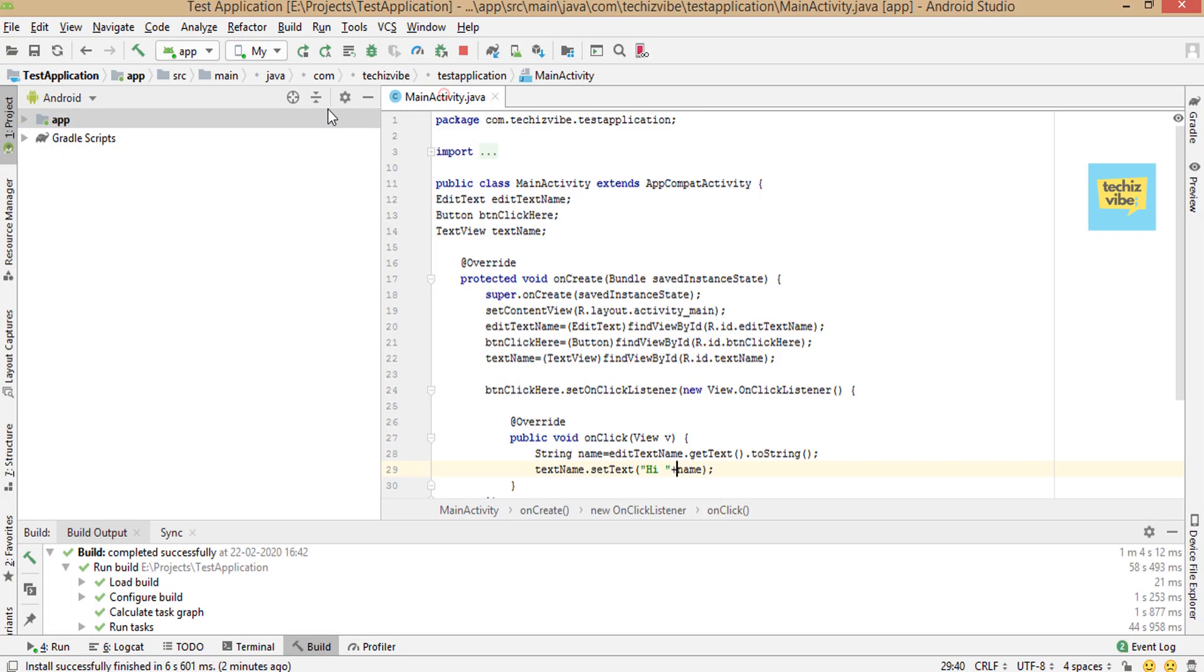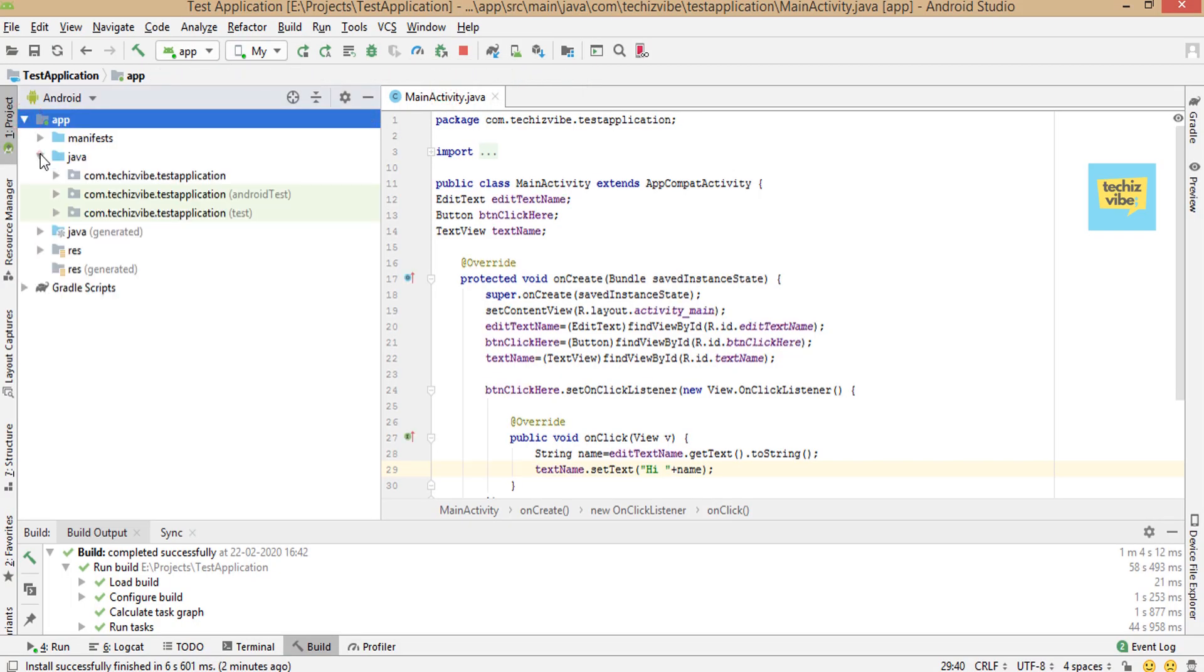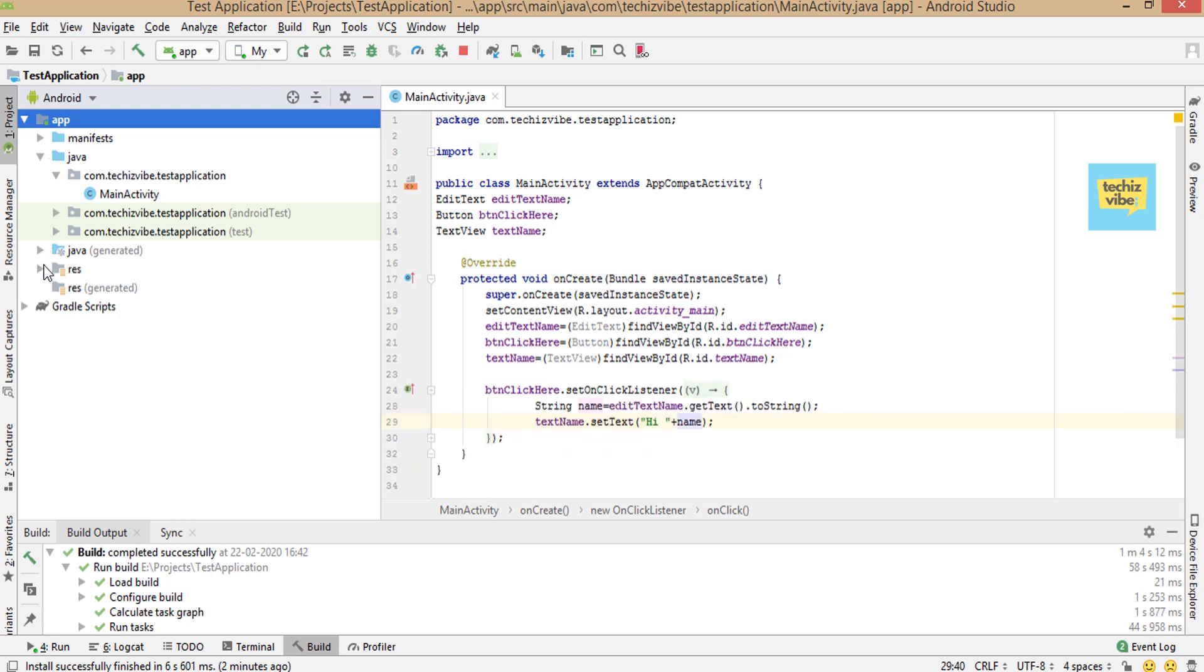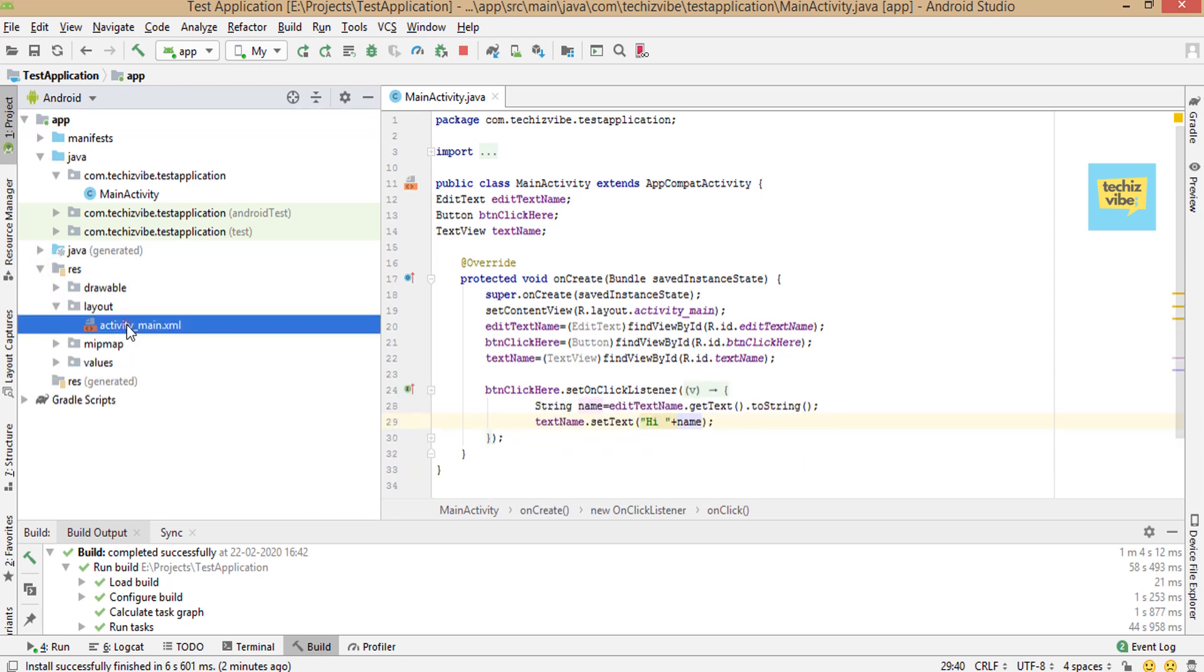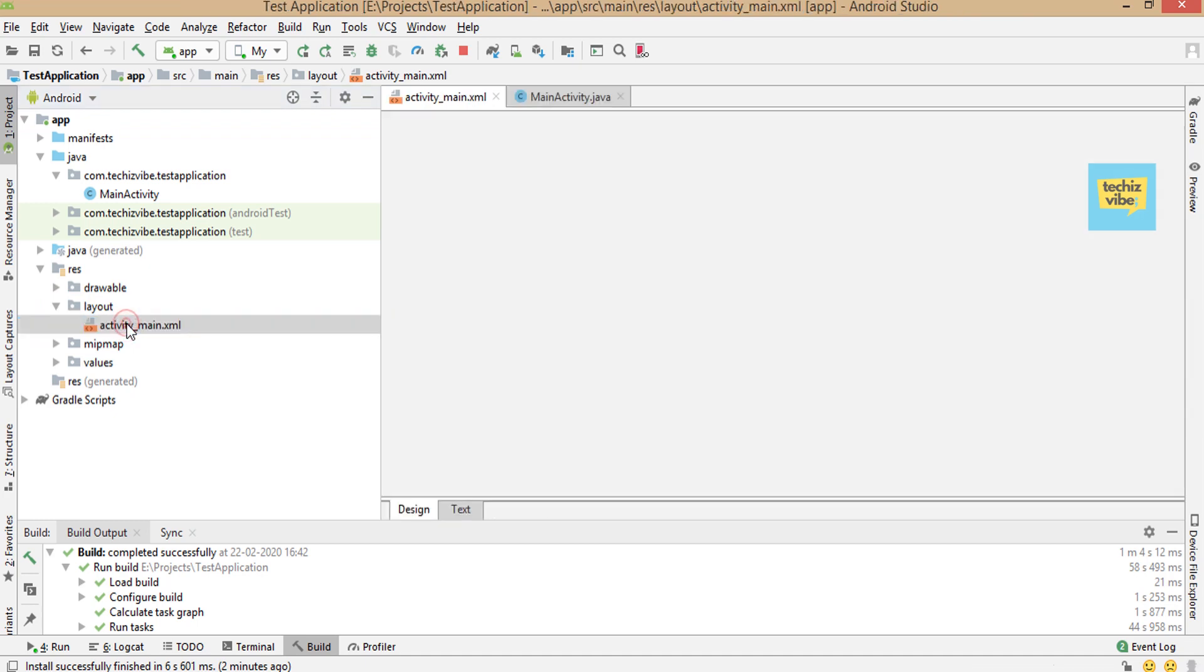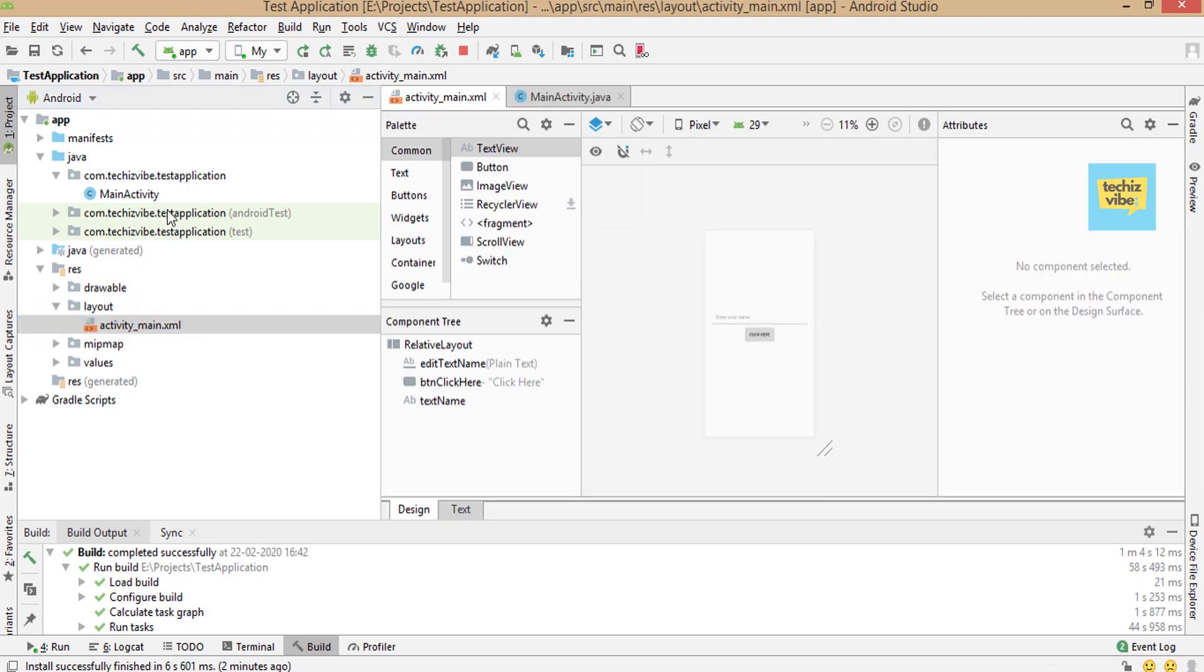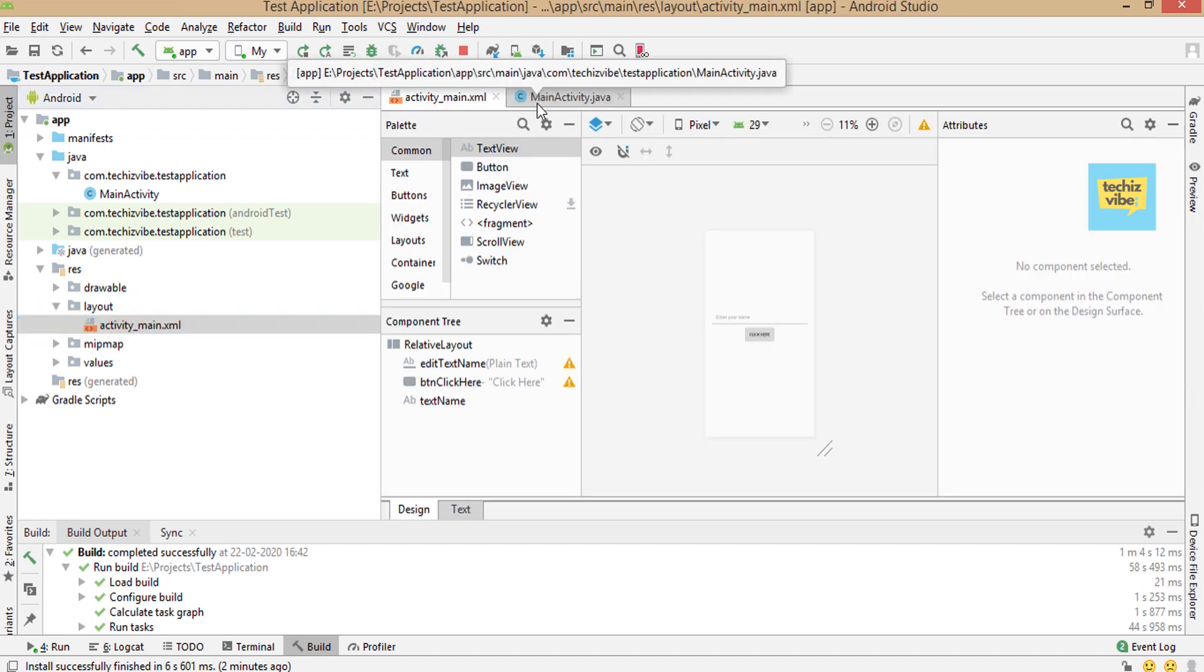This is the same project I created for the last video which describes how to add text view, edit text, and button in Android using Android Studio. So let's open its XML file and Java file is already opened.